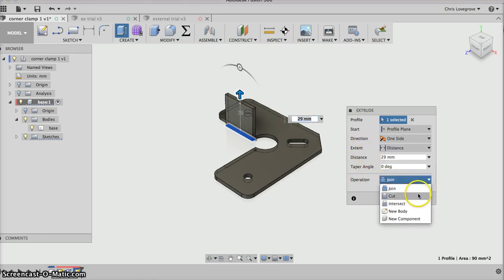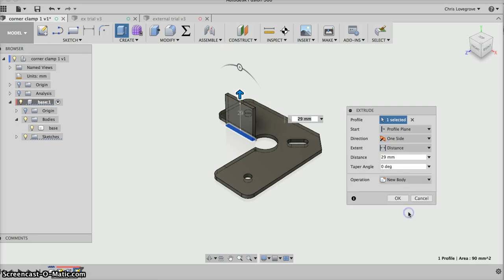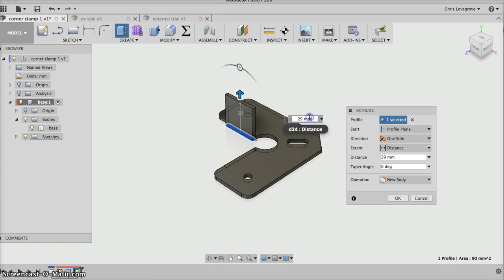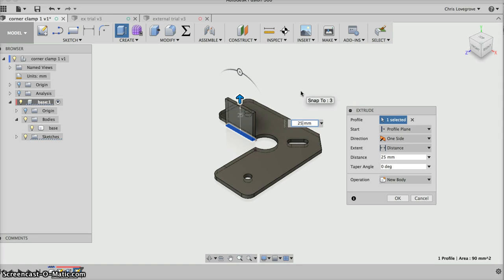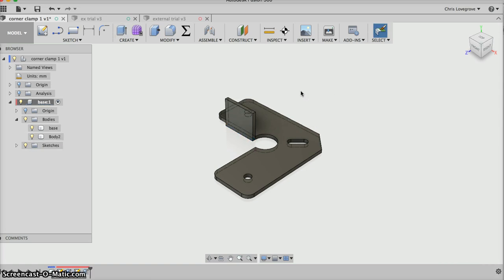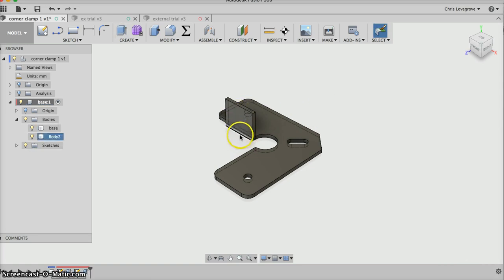The distance we're going to go is 25 mil, so I'm going to pick and drag over that, make it 25, and hit enter. That puts that shape, extrudes it up 25 mil, and creates this new body.